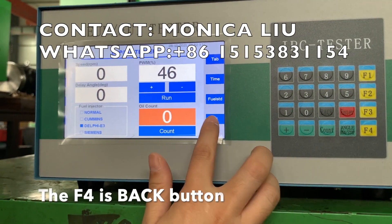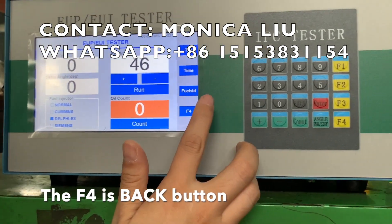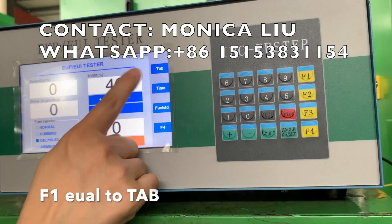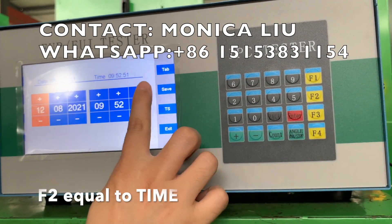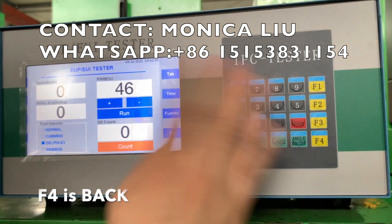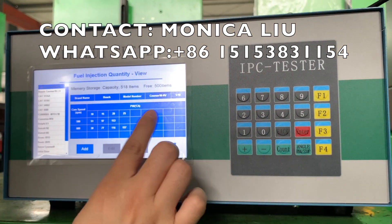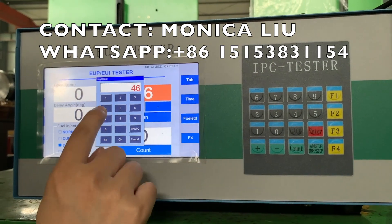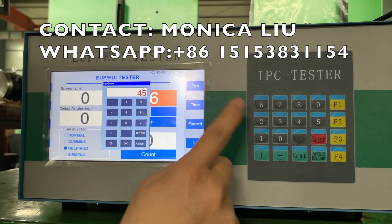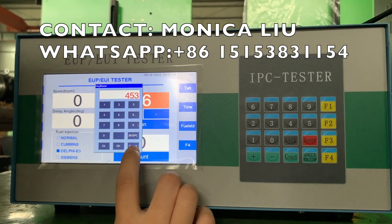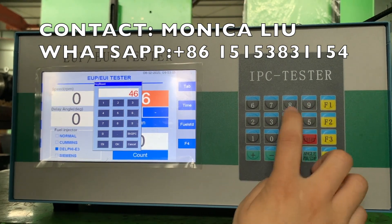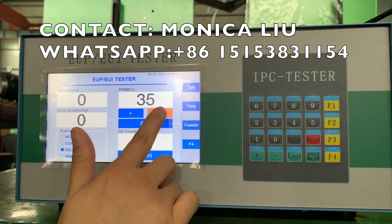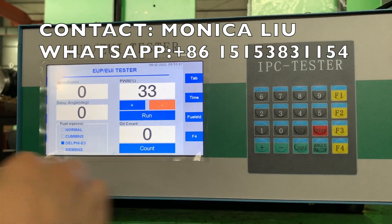Here is the back button. Here is the small button keyboard: F1 is equal to tip, F2 is time, F4 is rebound, and F3 is here. You can also use the small keyboard to change values from here. The keyboard introduction is complete.